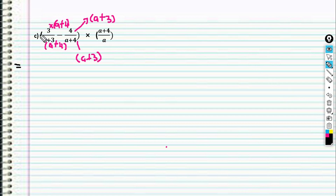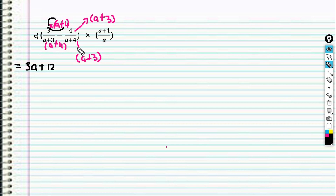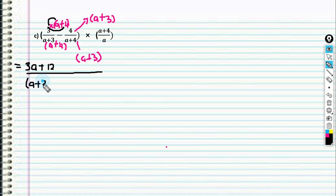This one will remain. So 3 multiplied with (a + 4), you will get 3a + 12. This one is (a + 3) over (a + 4). Since the denominators are equal, we can combine it.